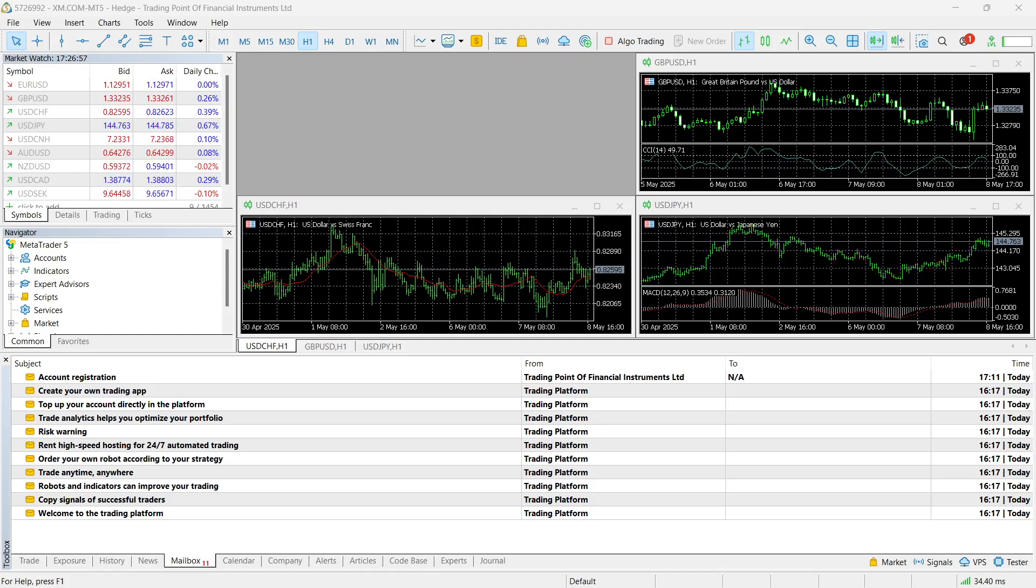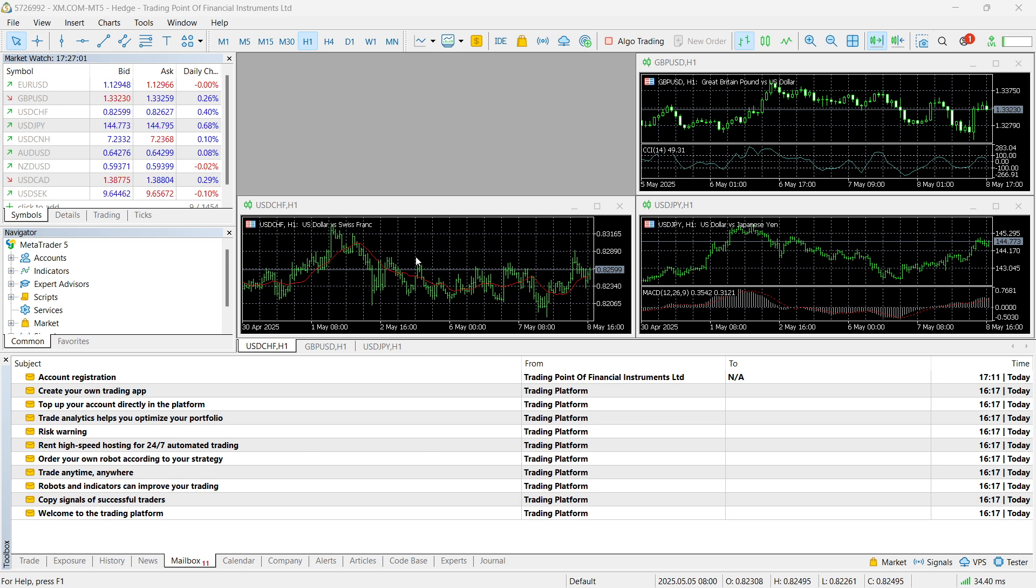In this video, I'm going to show you how to connect a prop firm account to MT5. So the first thing you want to do is open up MetaTrader 5.